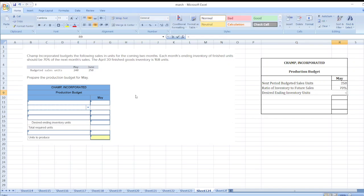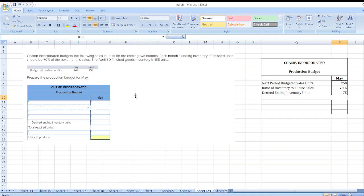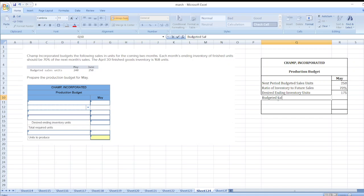250 multiplied by 70 percent. Now budgeted sales units are 240.